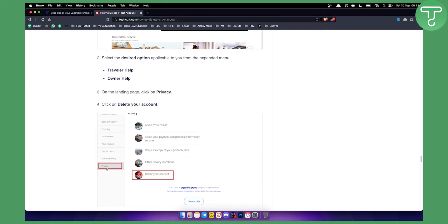And from here you will be able to delete your account. You also have other privacy questions but here you will be able to delete your account.